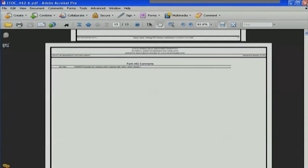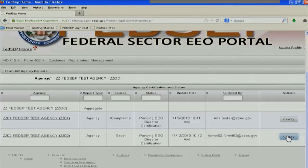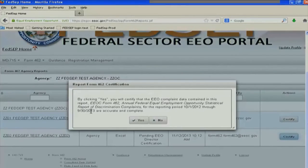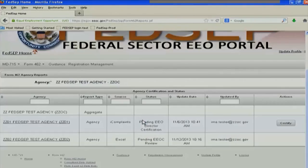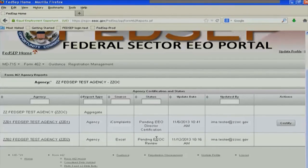If I'm satisfied with that, all I have to do is certify. When I click the certify button and click yes, the EEO director is certifying that the data for this year's report is accurate and complete. You can see that the status has now changed from pending EEO director certification to pending EEOC review.